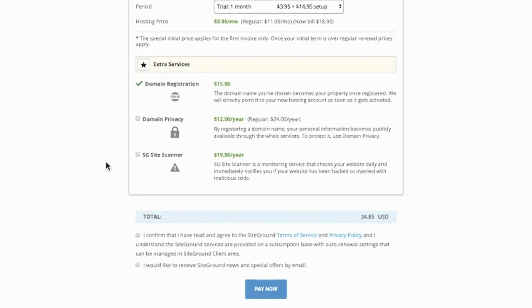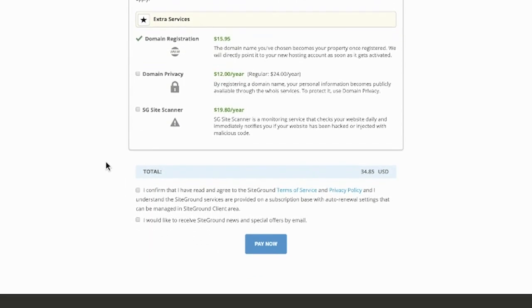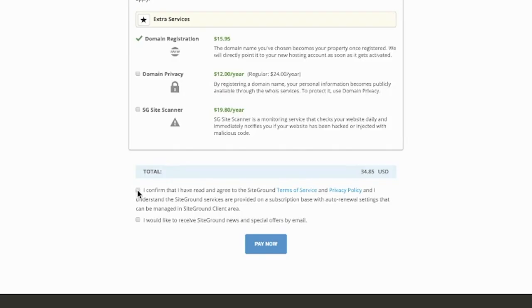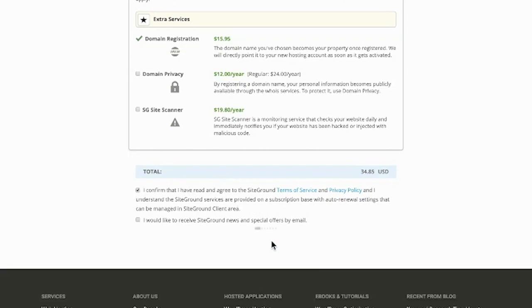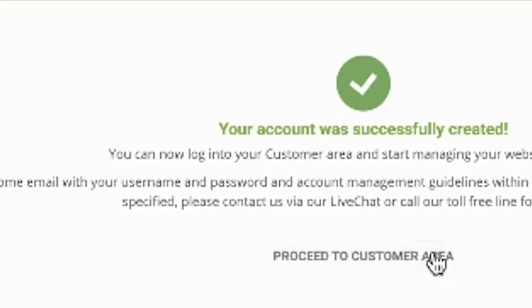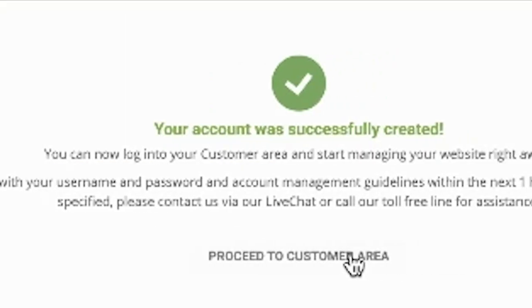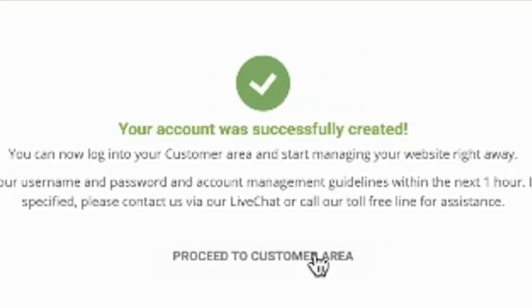Under extra services, you can choose to add domain privacy. I wouldn't recommend adding the SG site scanner, not 100% necessary. Domain privacy might be a little bit more necessary if you just want your personal information to stay private on your website. This is basically so when somebody looks up your domain, they can't tell who owns the domain. When you're ready, just confirm that you've read and you agree to the terms, and then hit pay now. When you see this page, just click proceed to customer area.